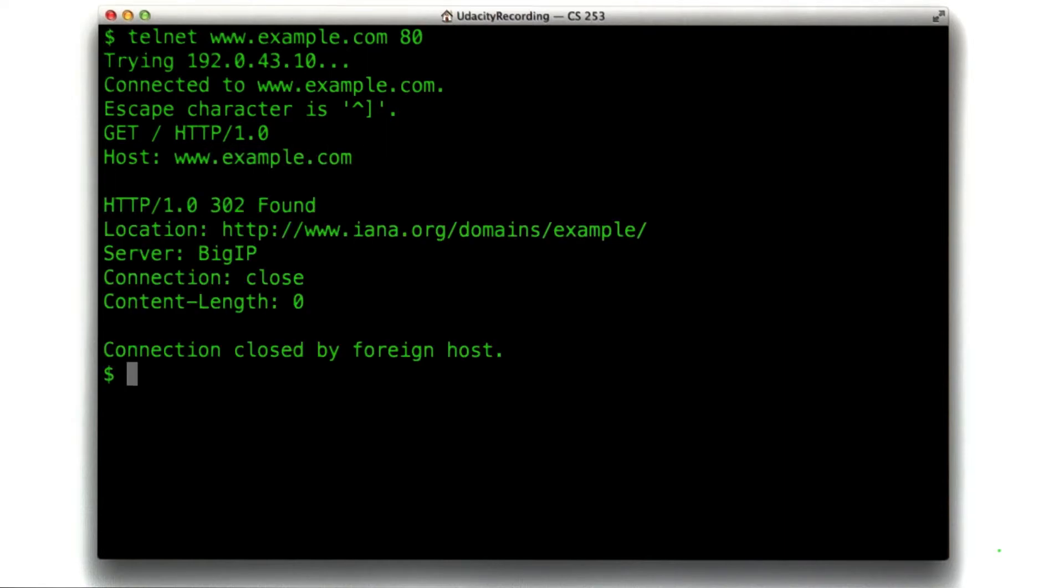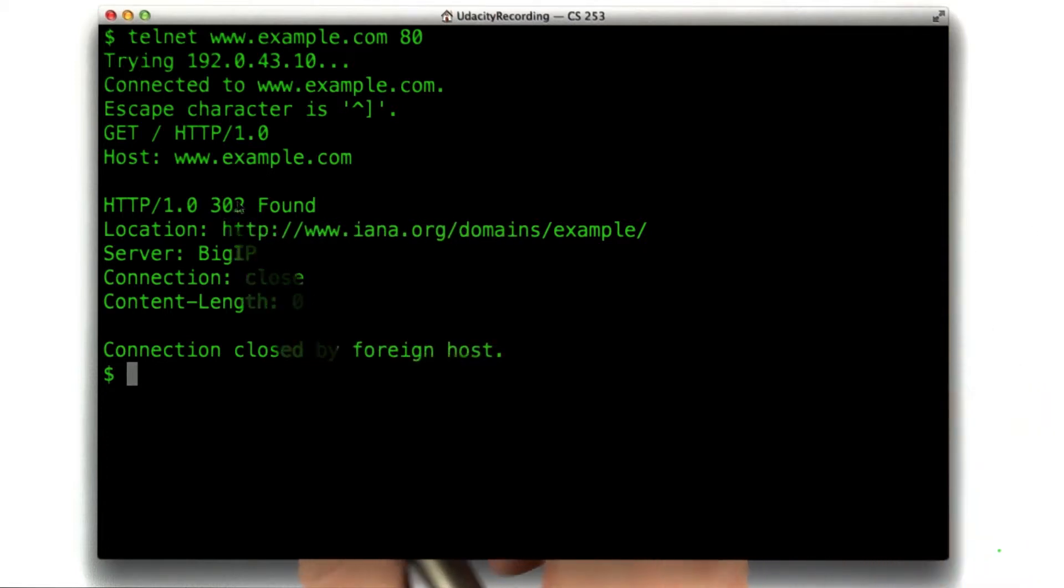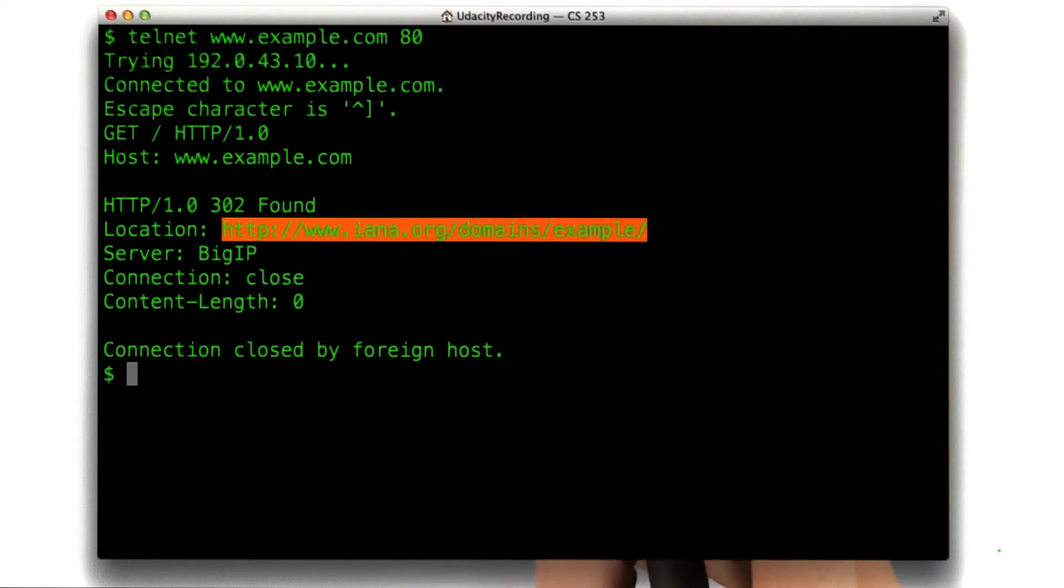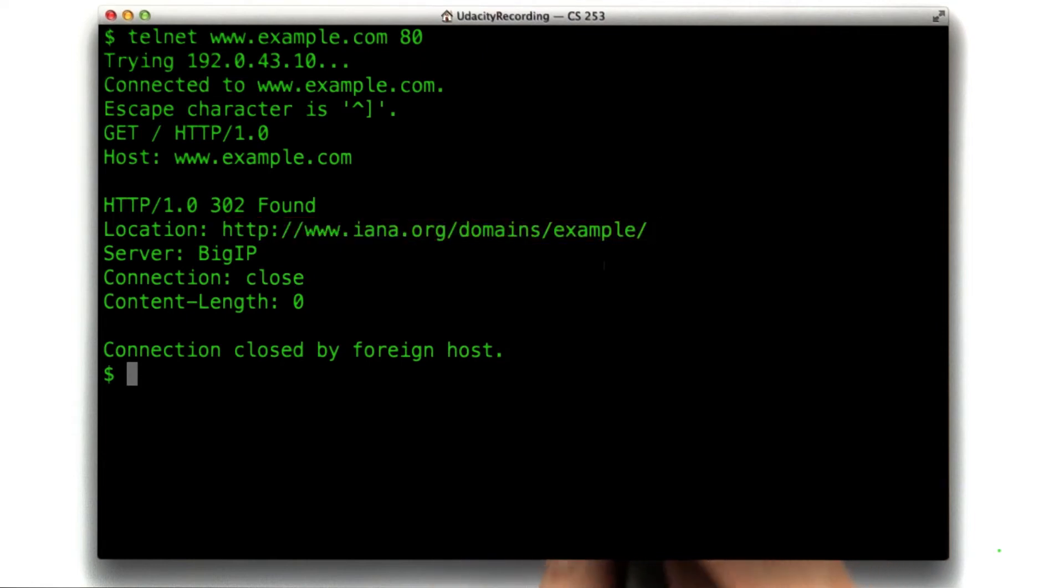Aha, nice simple response. We can see our status code is 302, and we can see our location header is right here: iana.org.